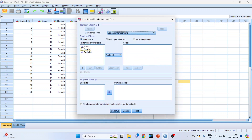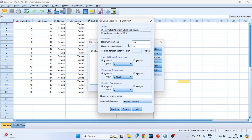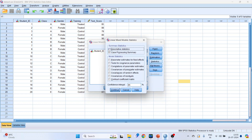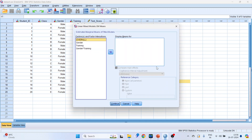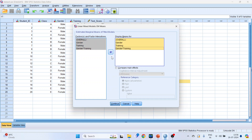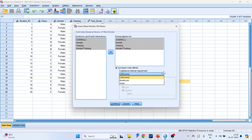Click on Random. Activate class and click Add, then Continue. Under Estimation, no changes are needed — click Continue. Under Statistics, select descriptive statistics and parameter estimates for fixed effects, then click Continue. Under Estimated Marginal Means, transfer all variables to Display Means For.